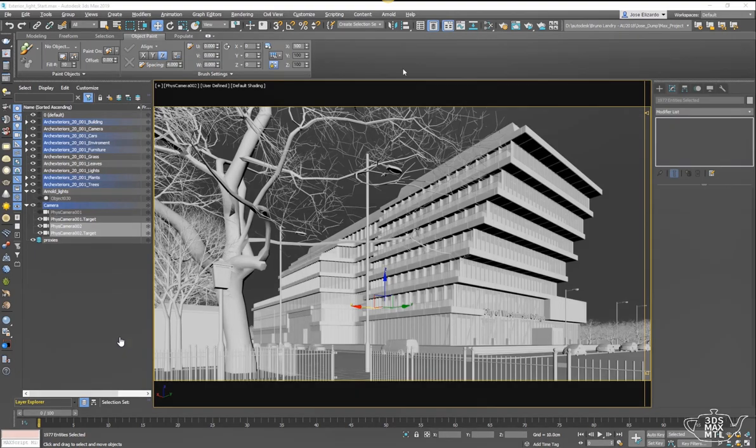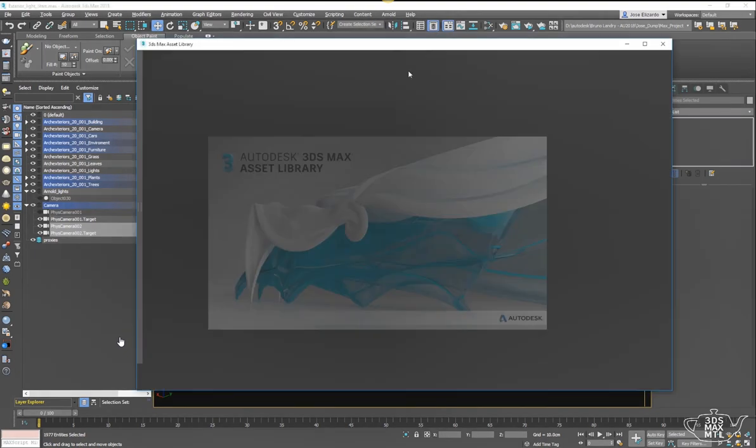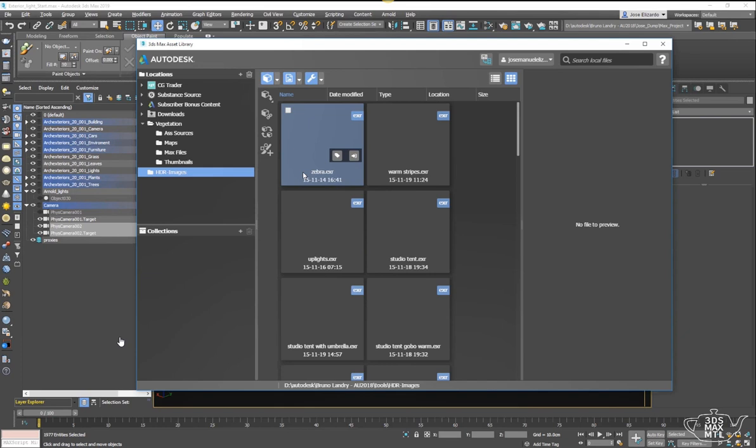The first thing I'm going to do is launch my 3ds Max asset library. If you're not familiar with this tool, it's available for free on the apps exchange store and it's a great way to centralize all the different assets that you use on a daily basis into one convenient place.